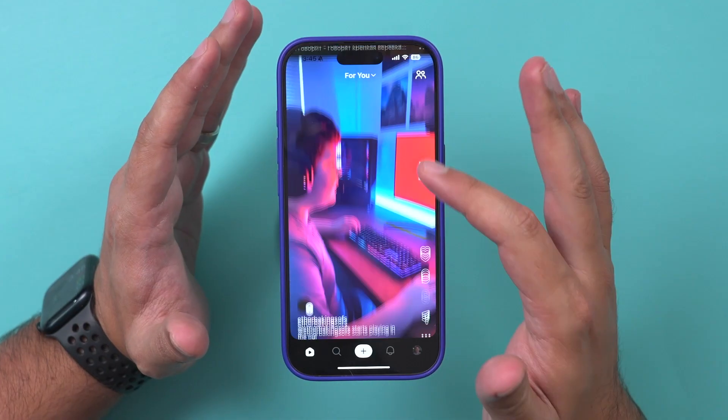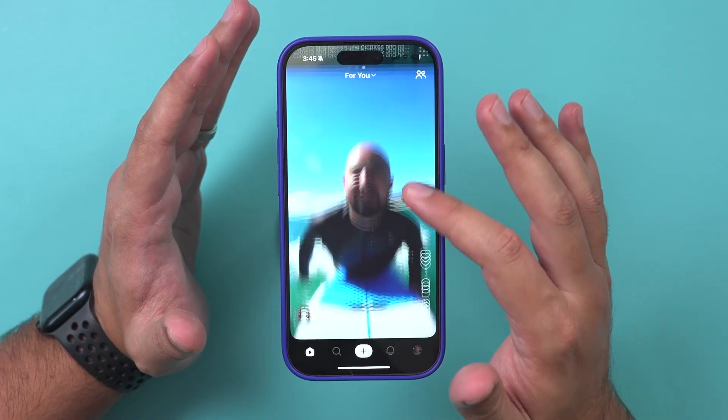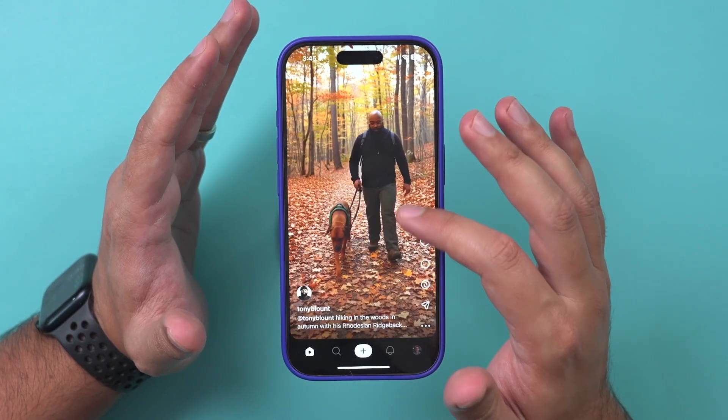There is a brand new AI app called Sora from the creators of ChatGPT, and it might be the most mind-blowing app ever made. I'm going to show you exactly what it is and exactly how to use it in this video.